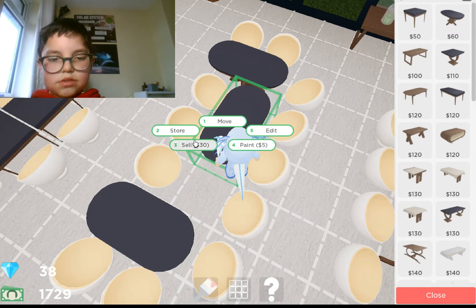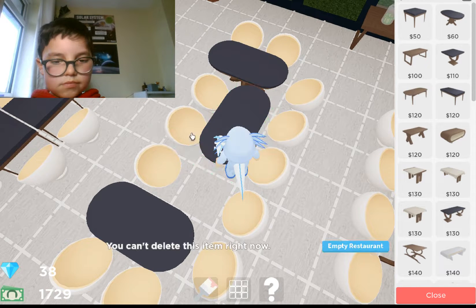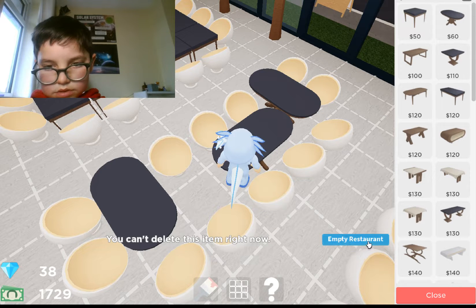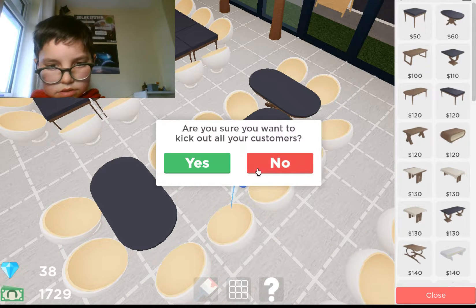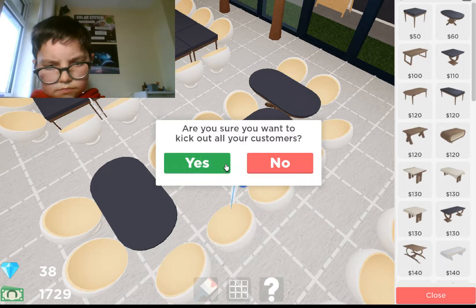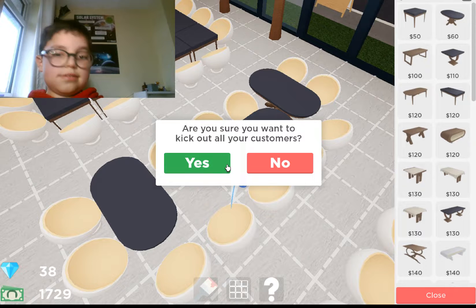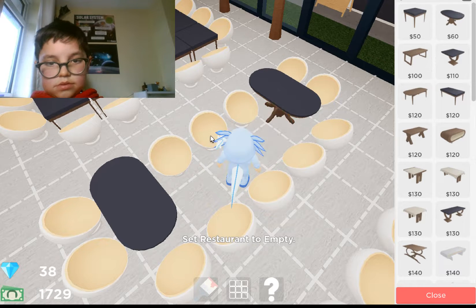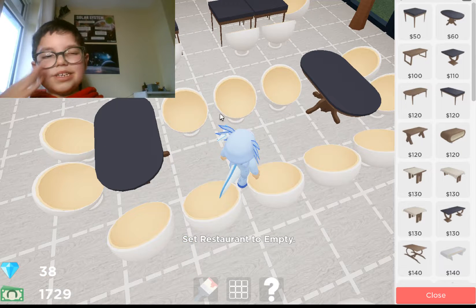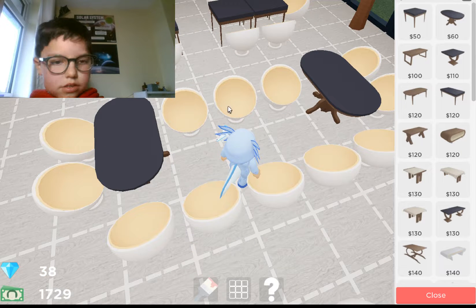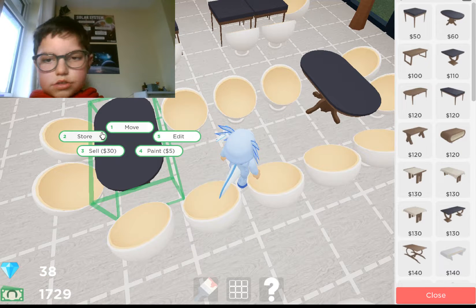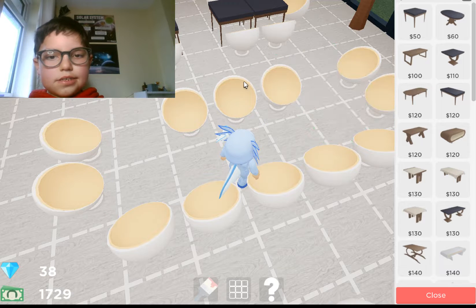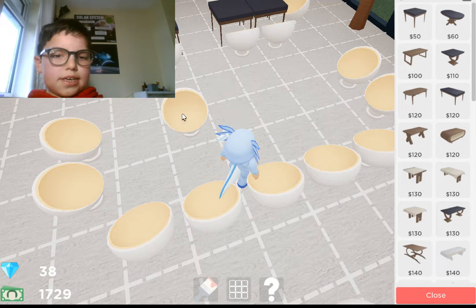Why can't I store that? Now we can do it — that was weird. Let's store all of these and try to assemble it in a different way.